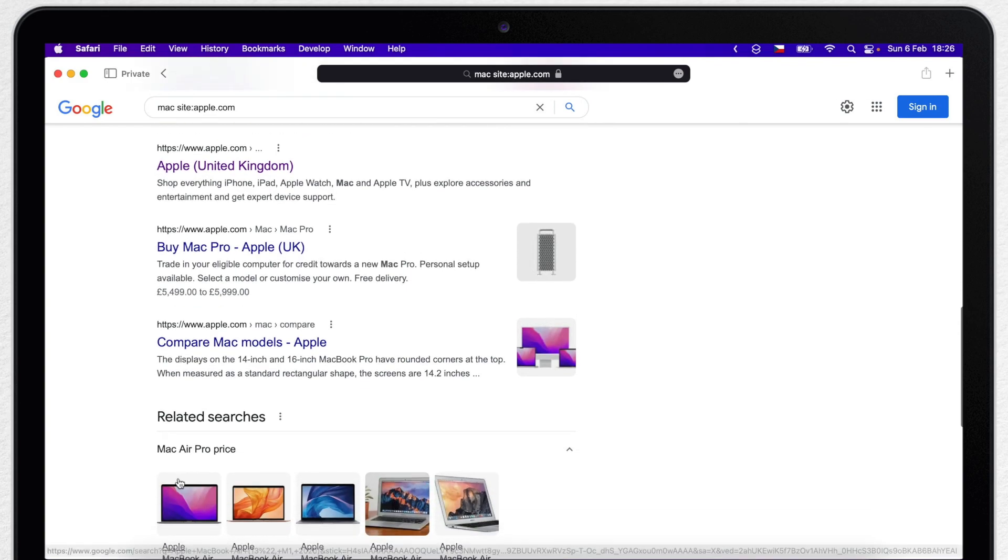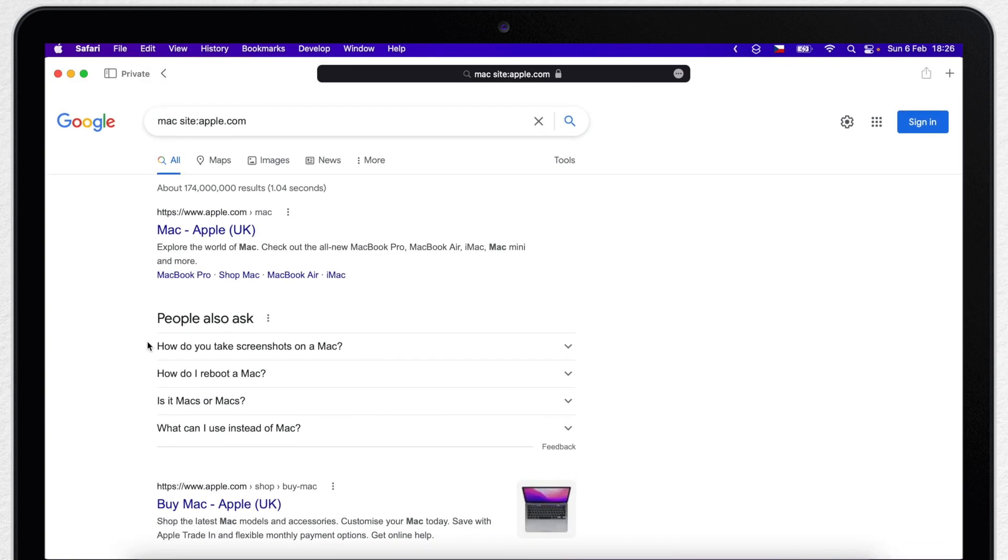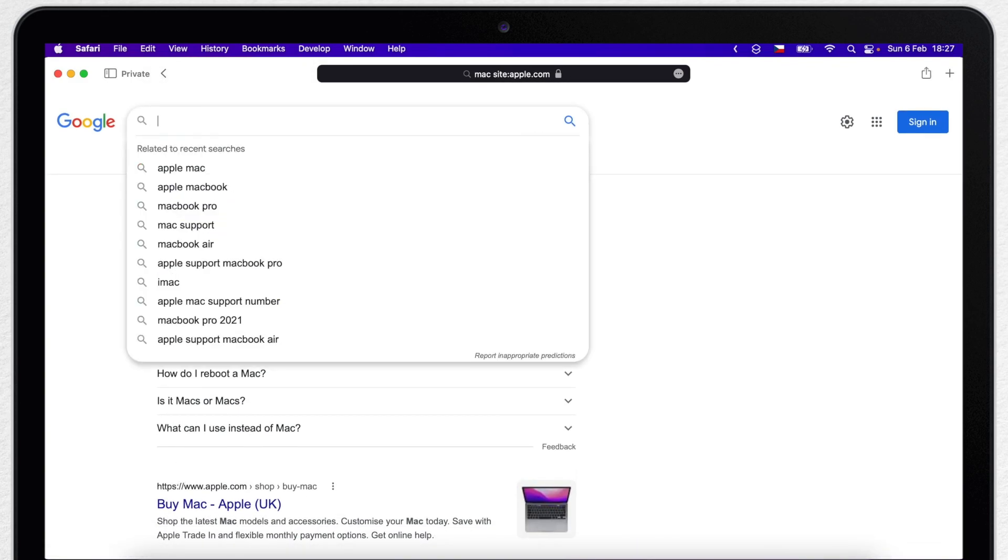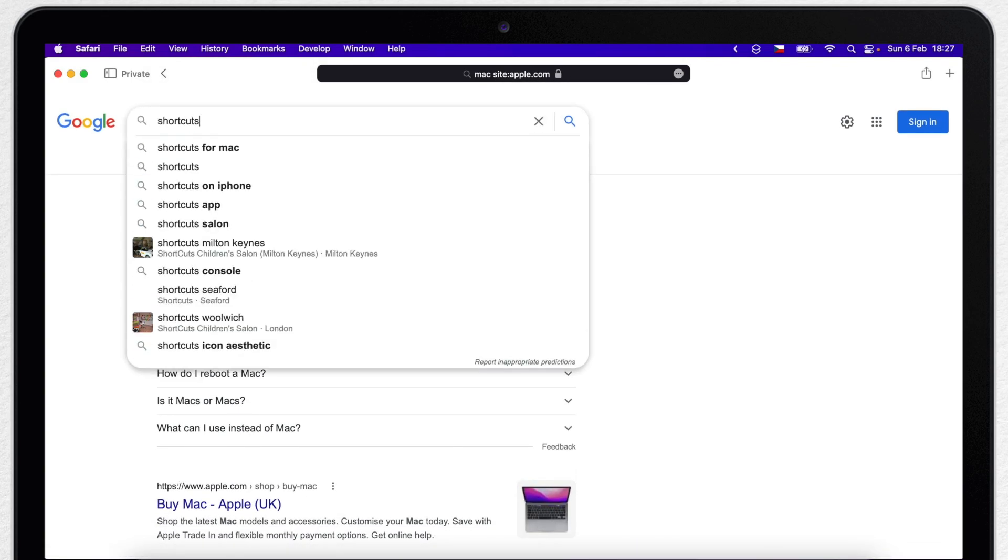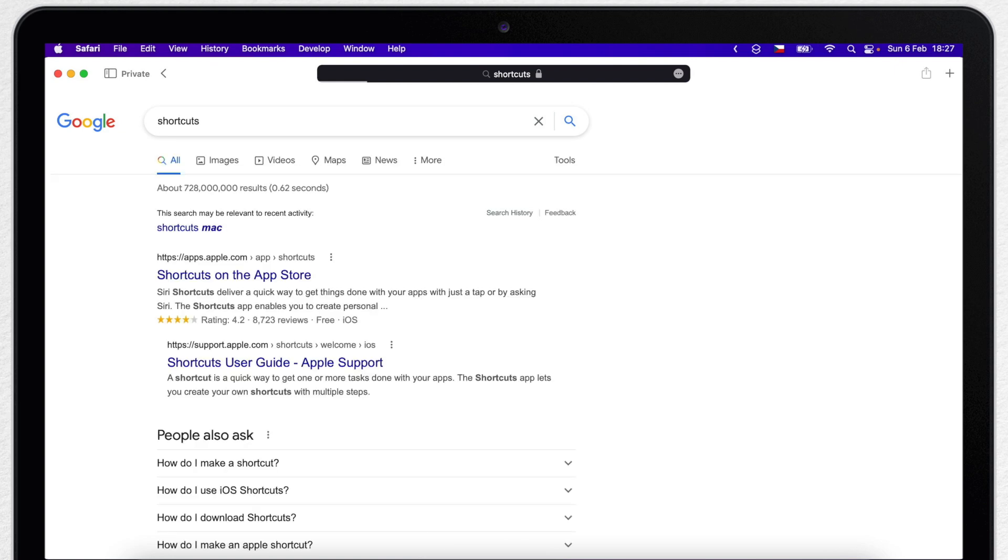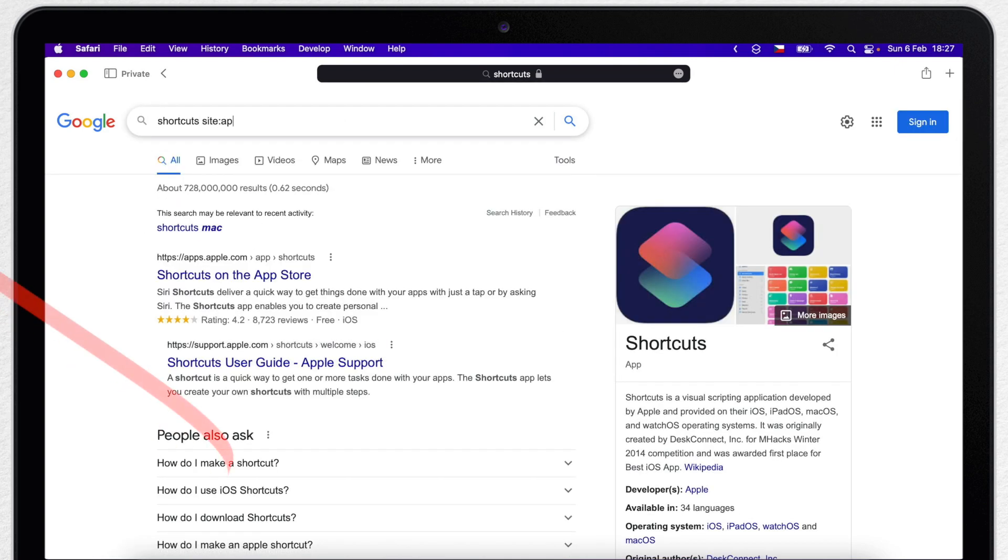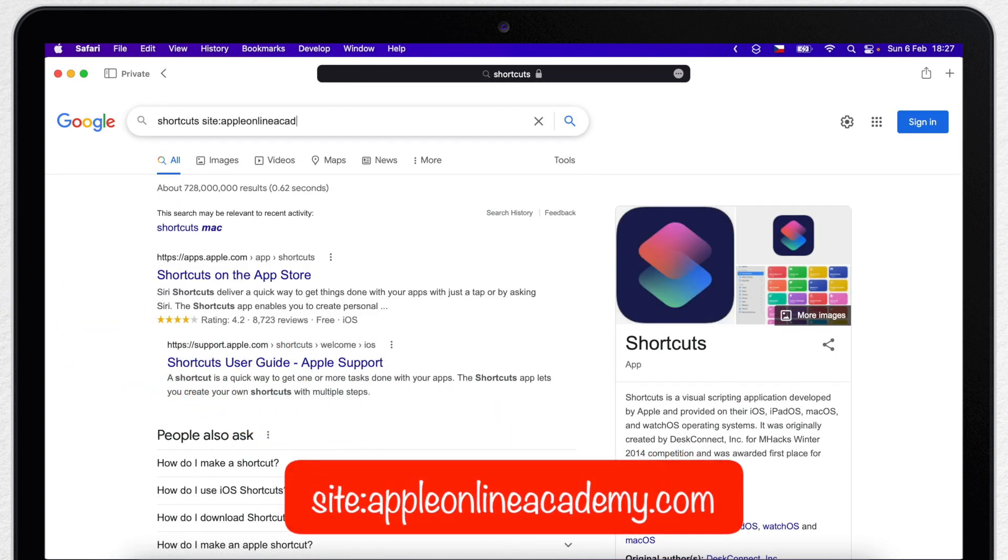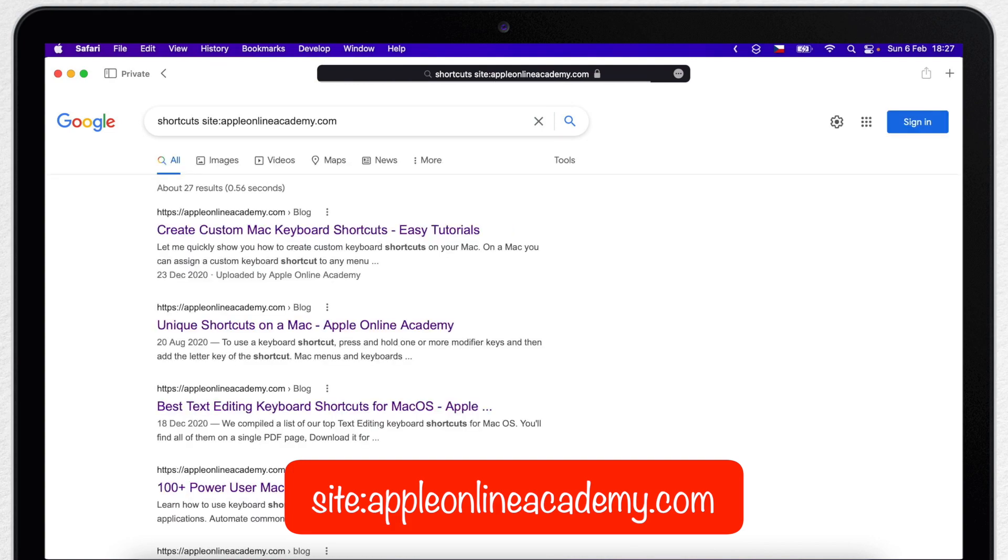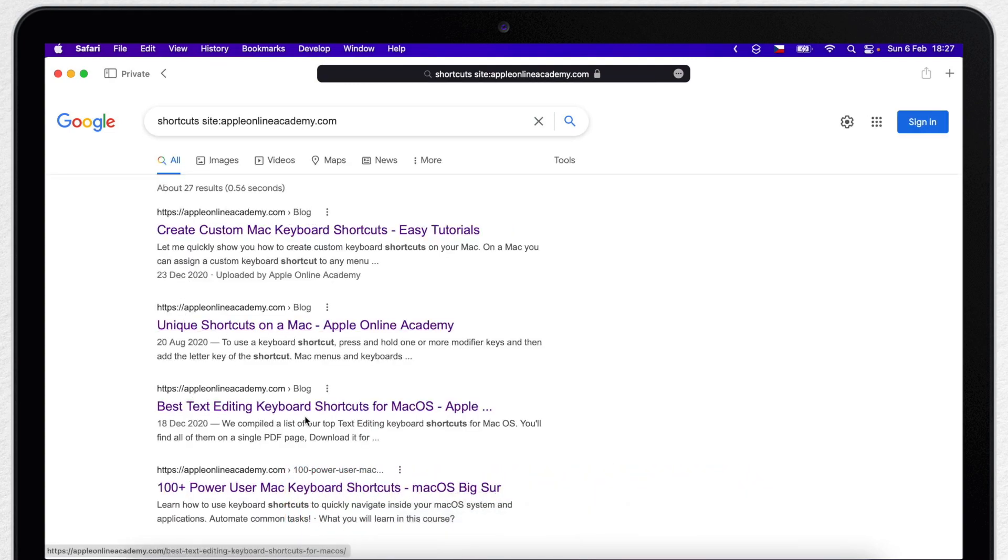Or another example, I want to master shortcuts. That's a very general topic. So I can narrow it down by typing the Apple Online Academy site. And what I will get, only the related tips and tutorials.